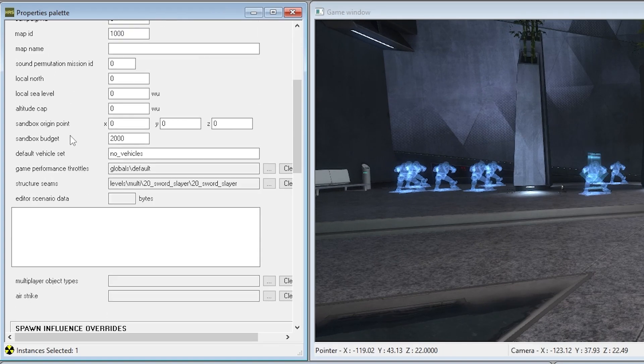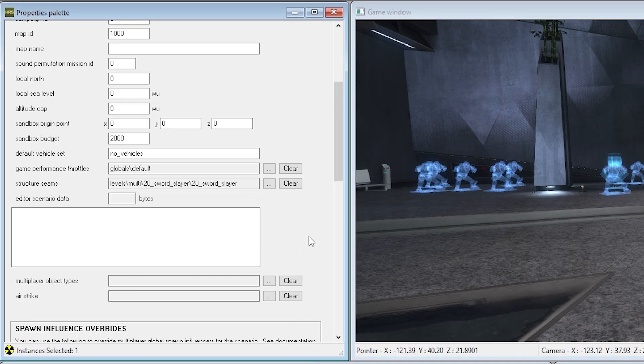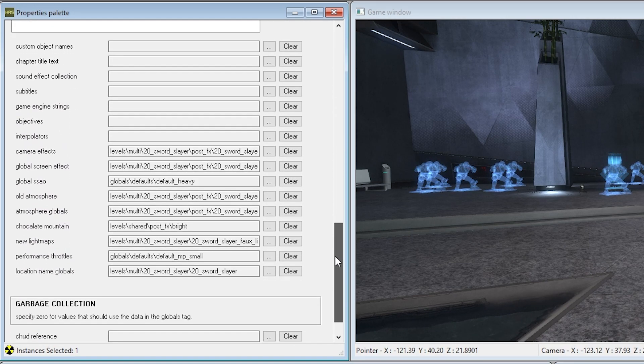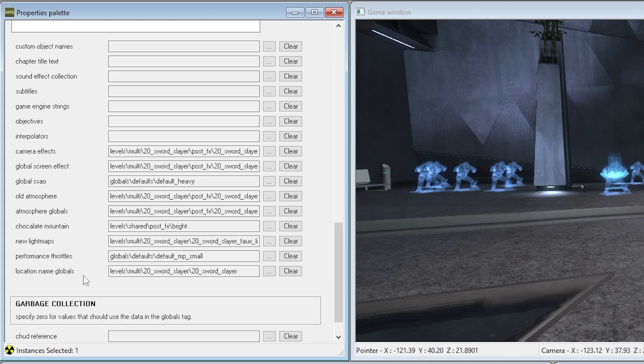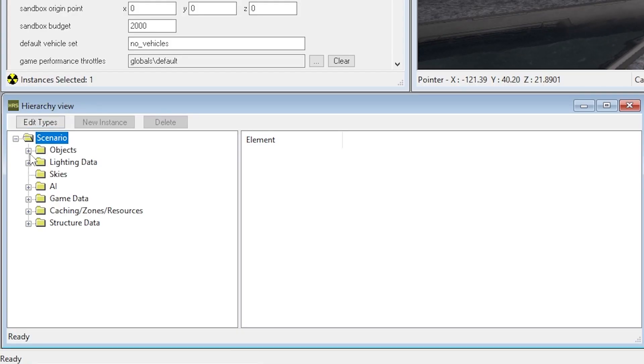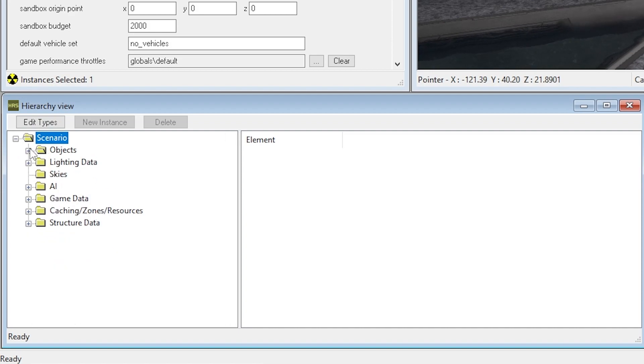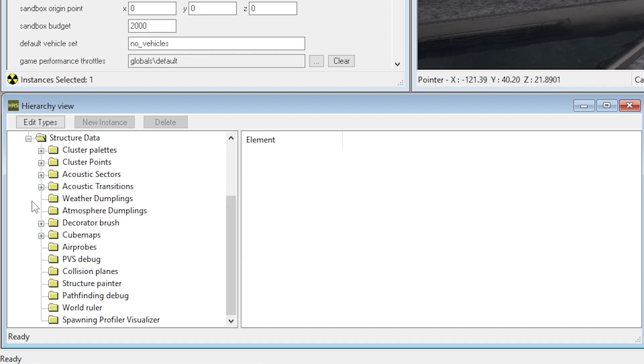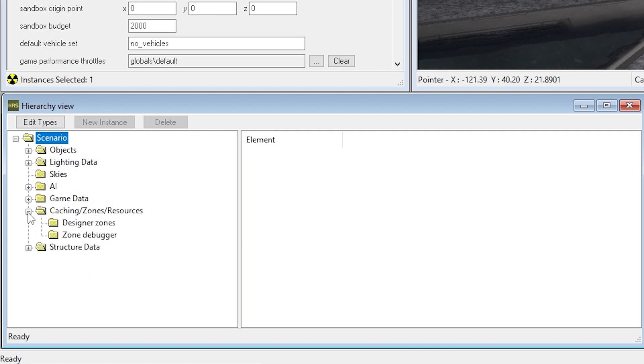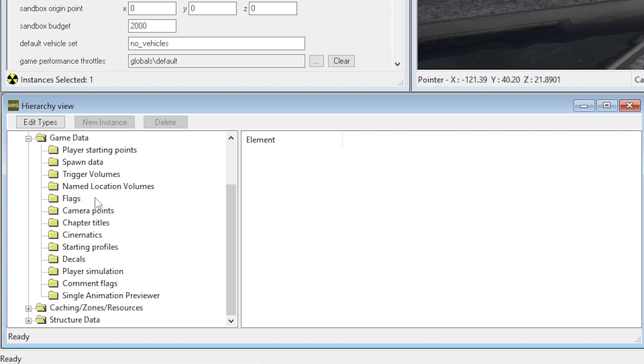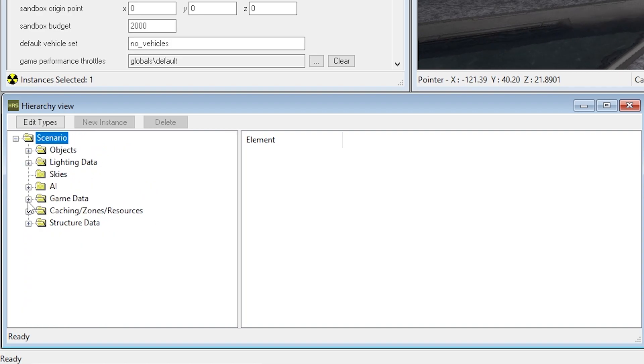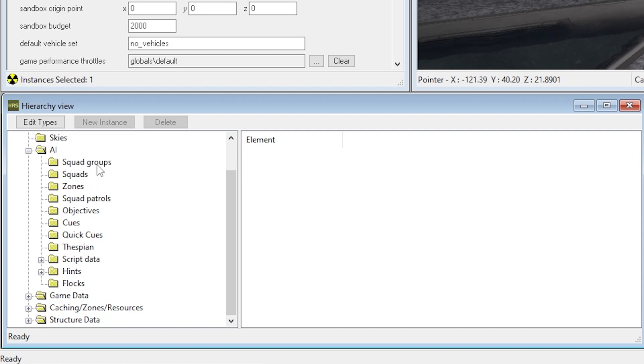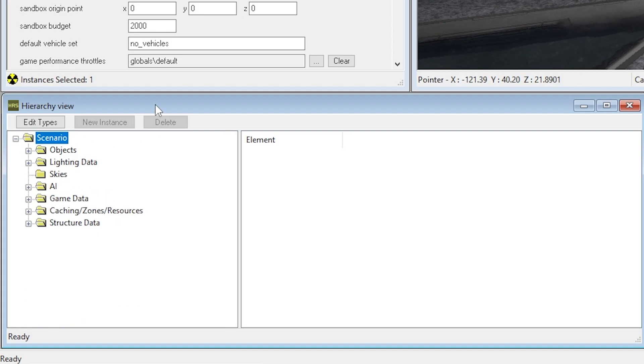In the properties palette, this is basically the properties palette. This is everything to do with properties of the game. So, you'll see structure, seams, and a ton of stuff in here, like atmosphere stuff, light maps. In the bottom left, you'll see hierarchy view. If you press on the plus here on the scenario, you'll see a ton of folders were open here. You got objects in there, lighting data, don't use, says lights, don't use, so don't touch that. Structure data, there's a ton of stuff in here that you can mess with. Caching zones, resources, I don't really mess with that. Game data, this is where you can mess with spawn data and stuff like that. We're going to minus that out. You got AI, so when we actually eventually get into showing you guys how to use AI, there's a ton of folders in here to use AI stuff, and that is basically everything in the hierarchy view.